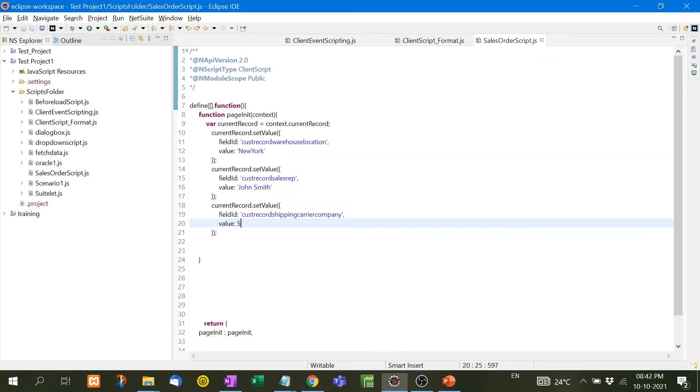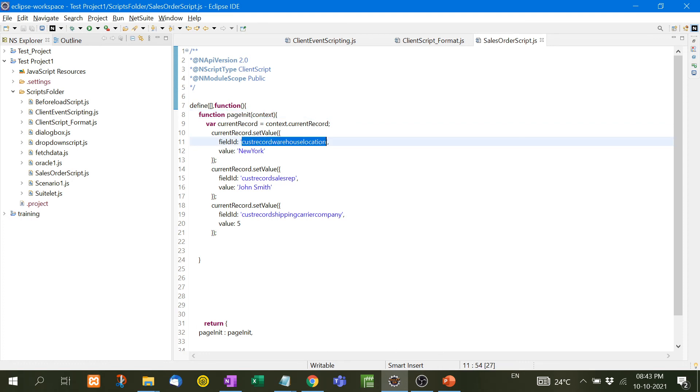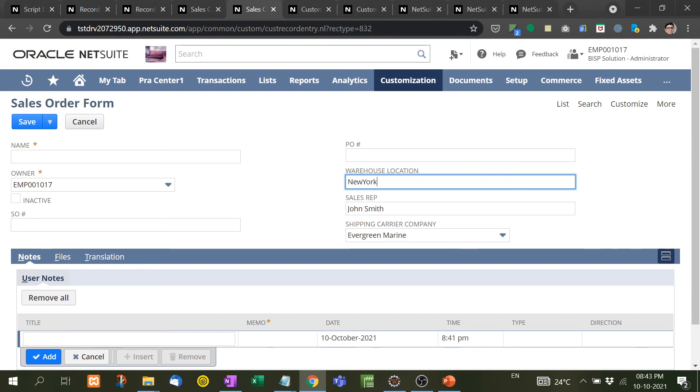And in this way, at the time of page init, what NetSuite will do is it will take the ID and take the value and fill this at the time of page load. So in this way, whatever the information company wants that depends on the requirement, so we have to use page init function.